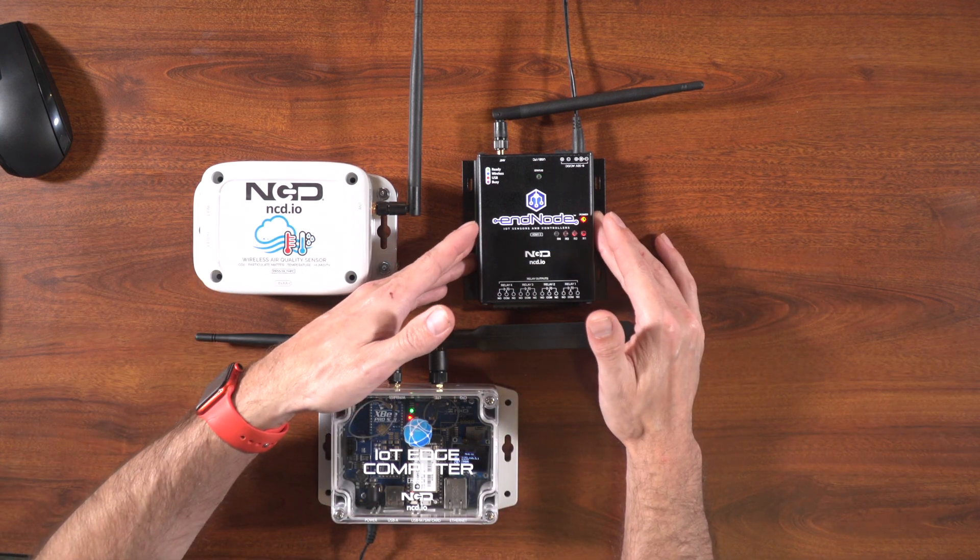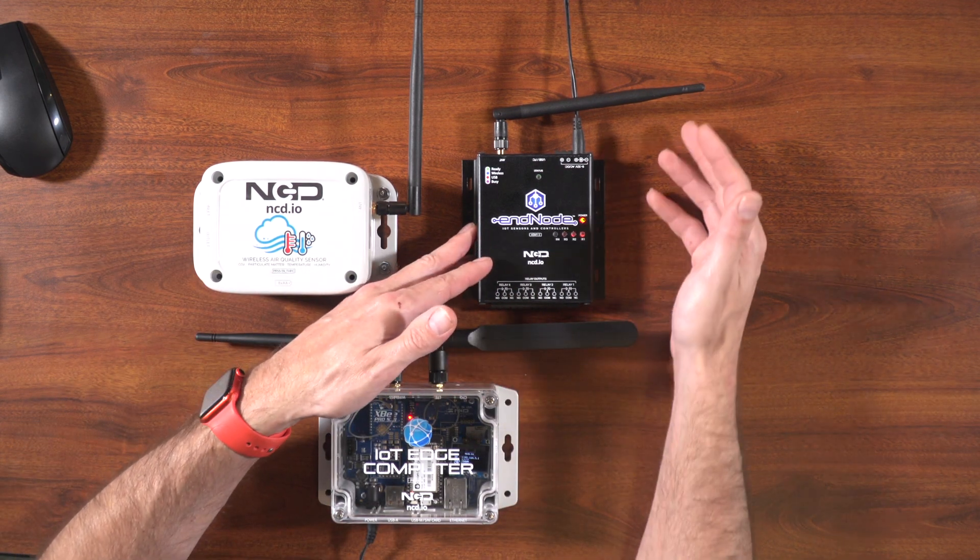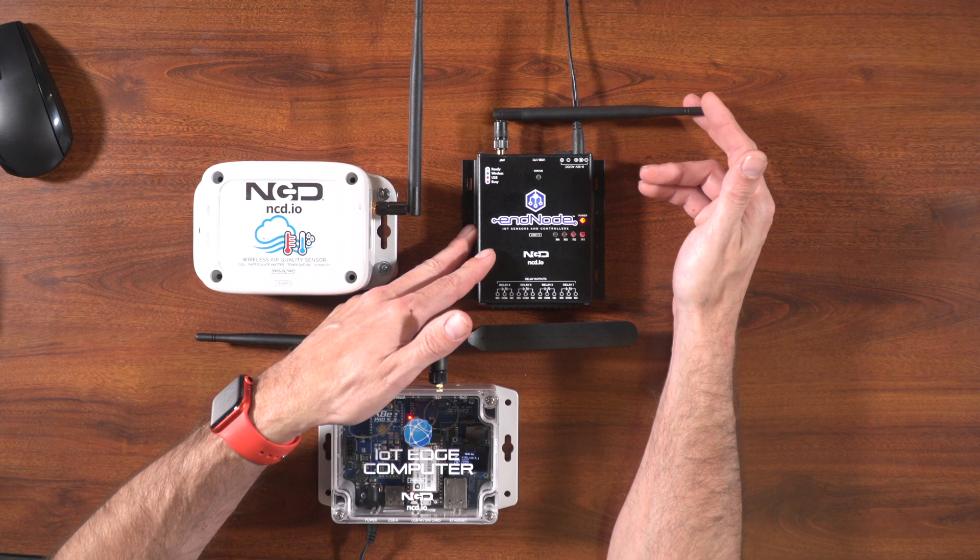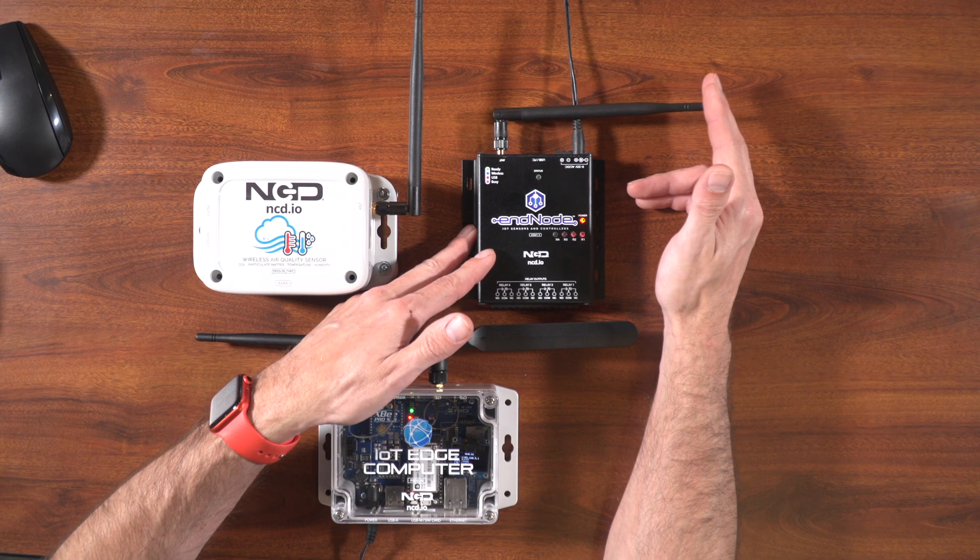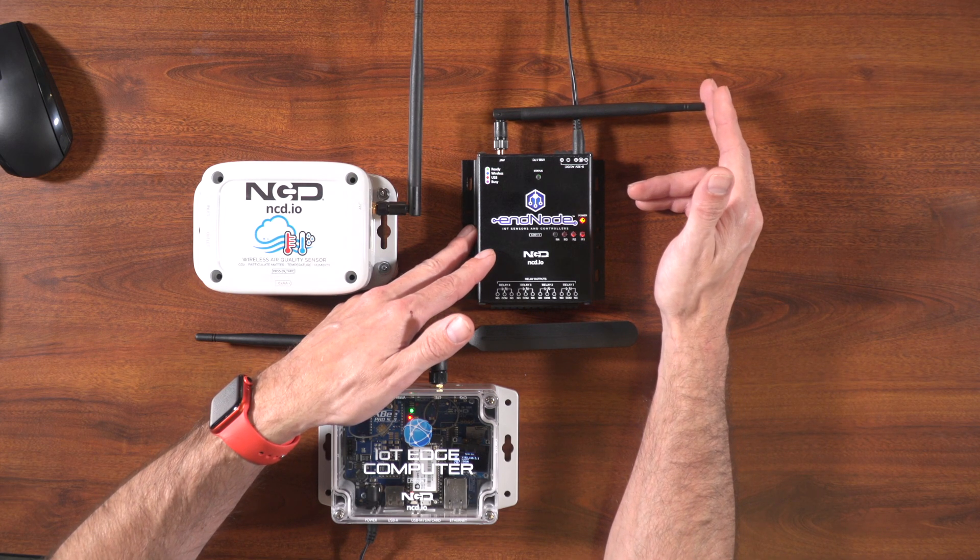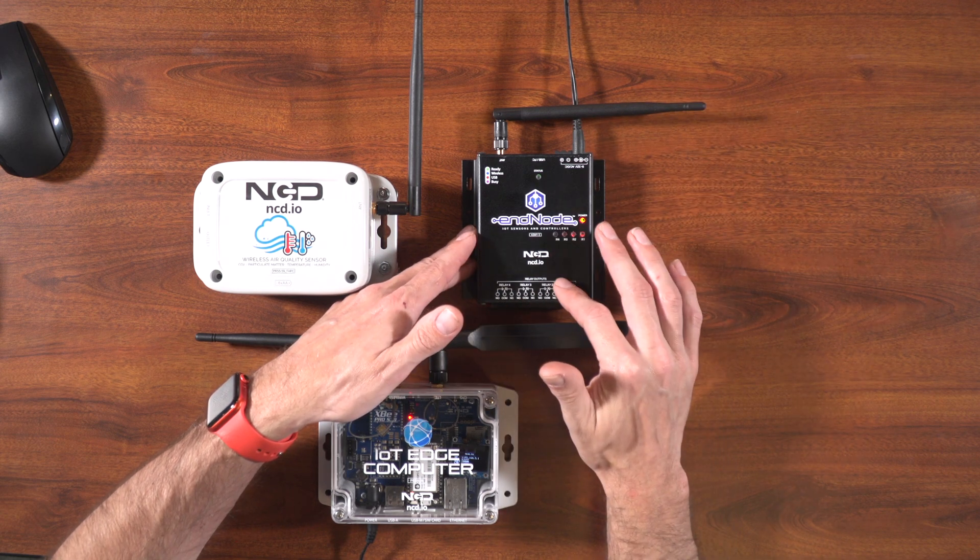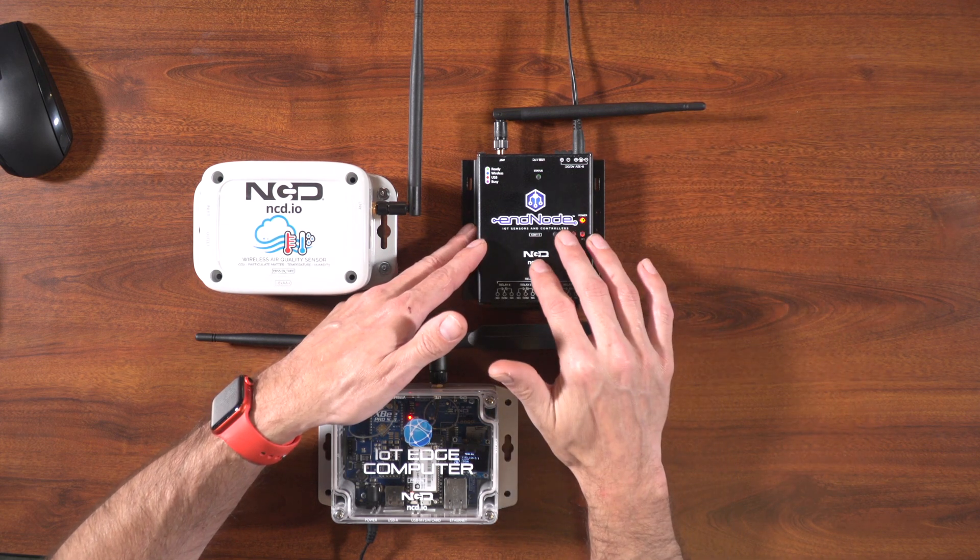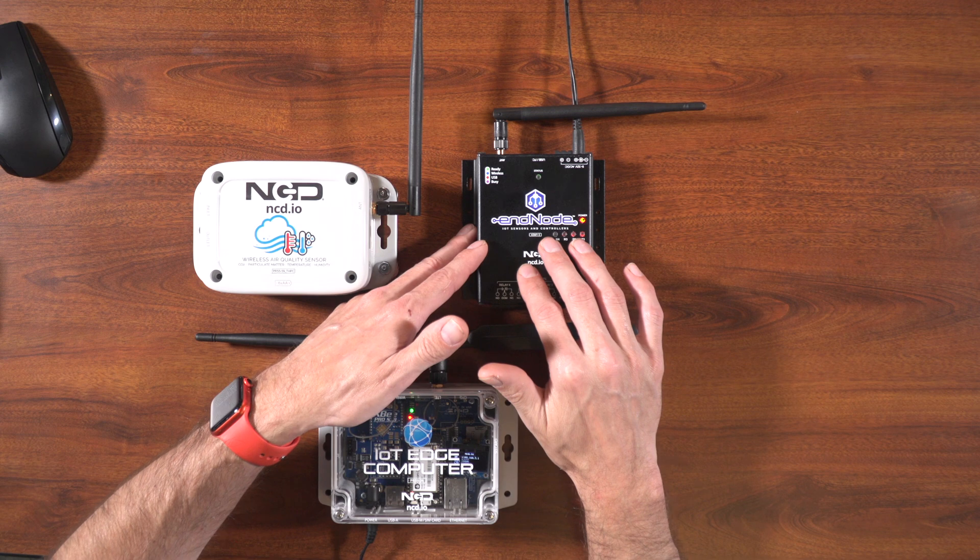Next we got the in-node four channel relay controller. This device also operates on a 900 megahertz wireless protocol, so you're getting that same good long-range wireless interface. And it's got four relays. We'll be able to send commands to this to turn the relays on and off.